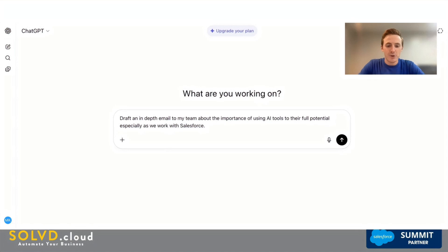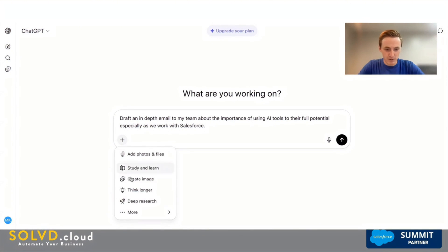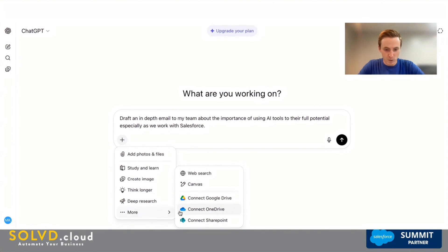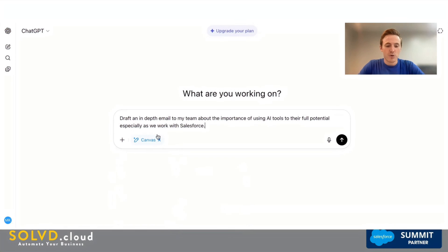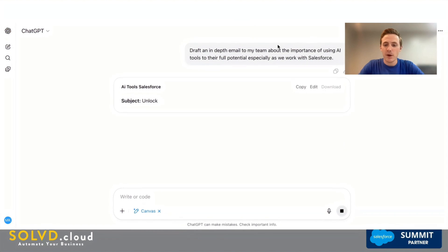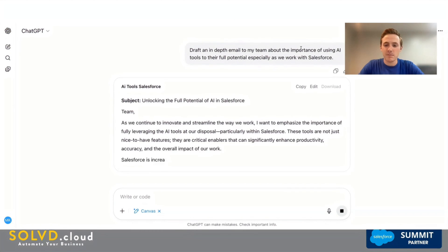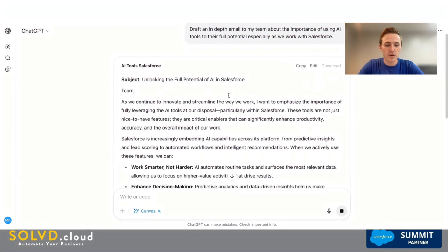We're going to do a little demo here so you can see exactly what we're talking about when we refer to these Canvas tools. We'll come to ChatGPT, click on the plus sign, go to More, and open the Canvas tool. We're using a simple prompt here to draft an email to my team about the importance of using AI, especially as we work with Salesforce.